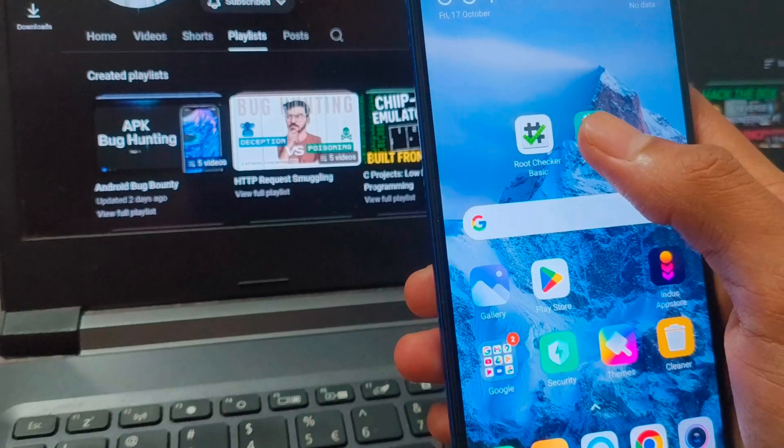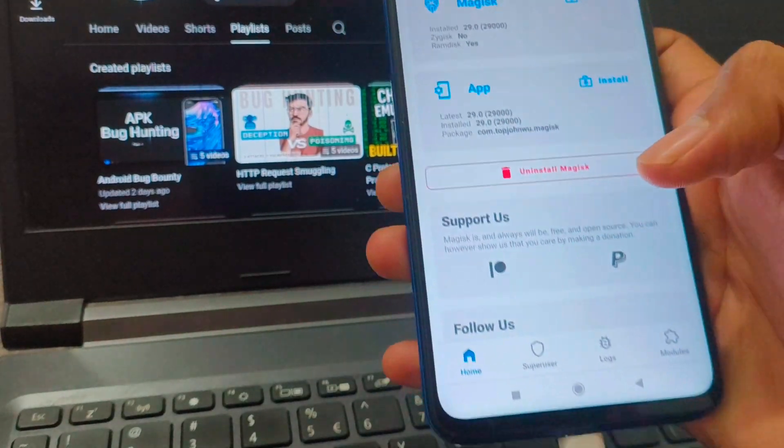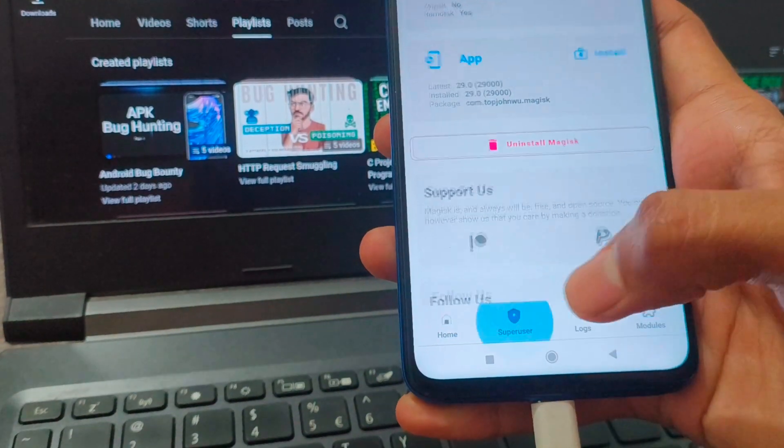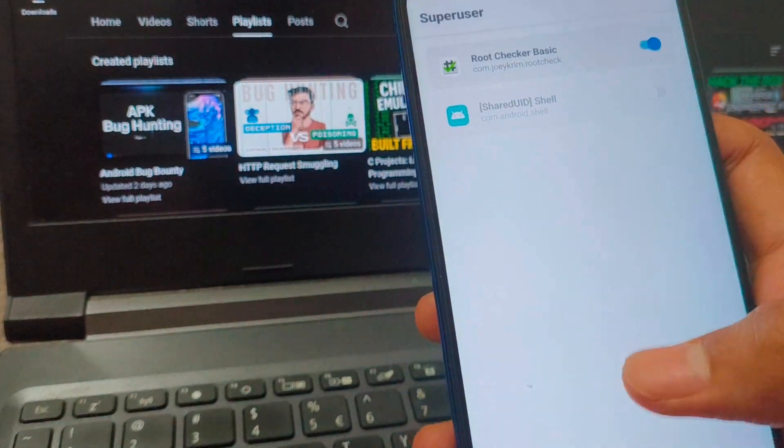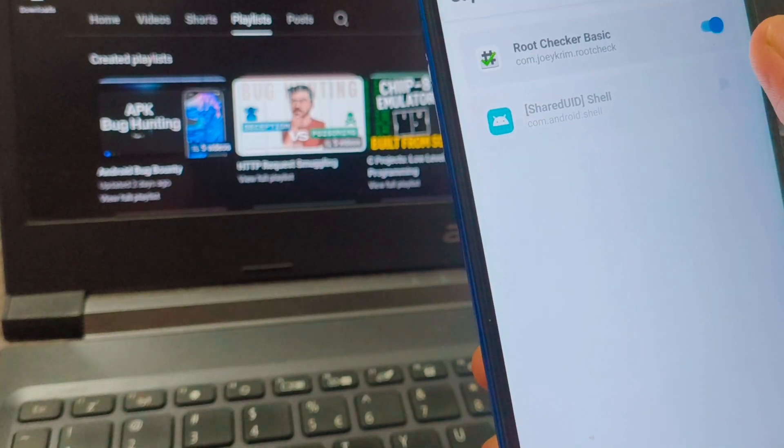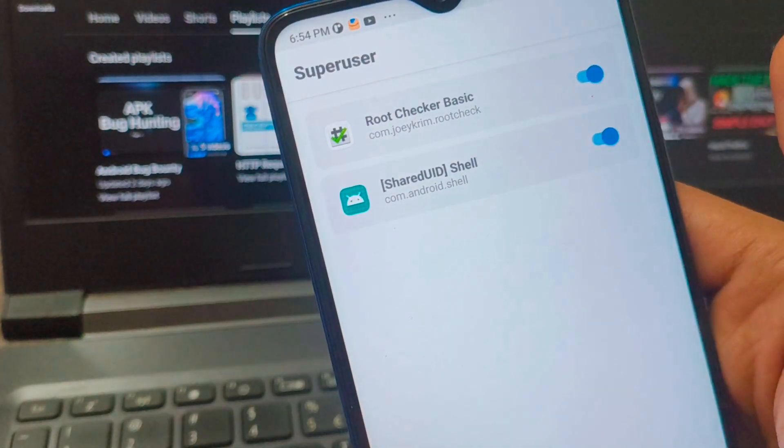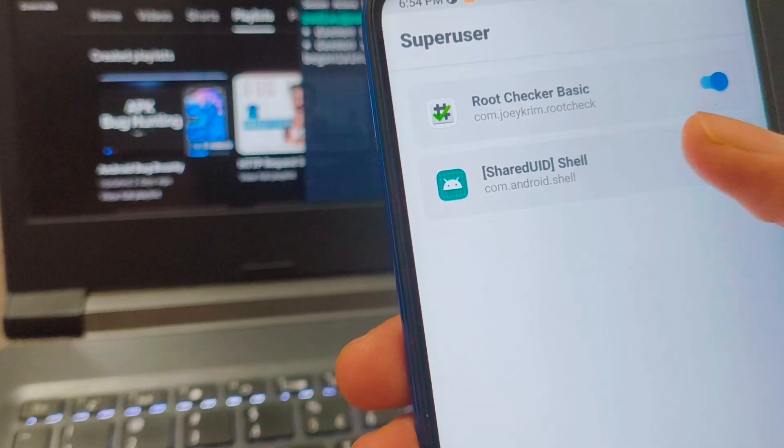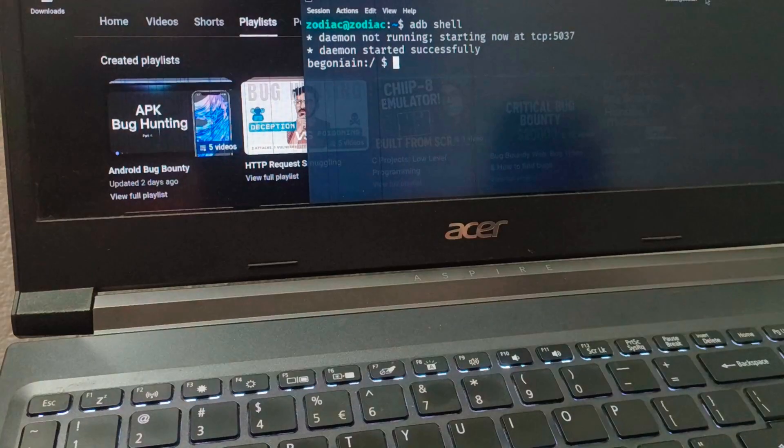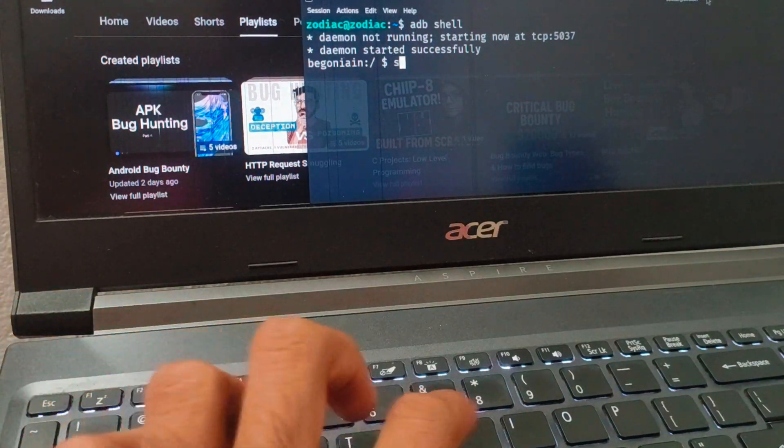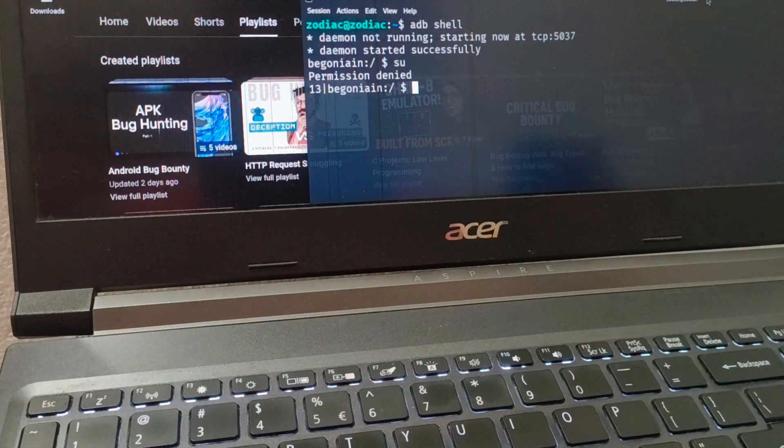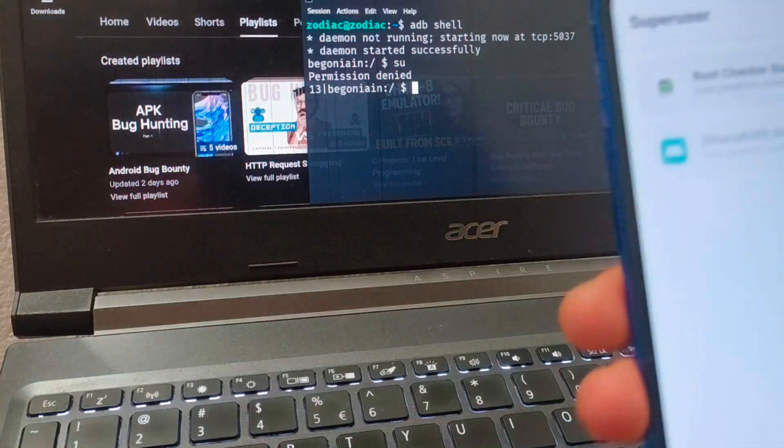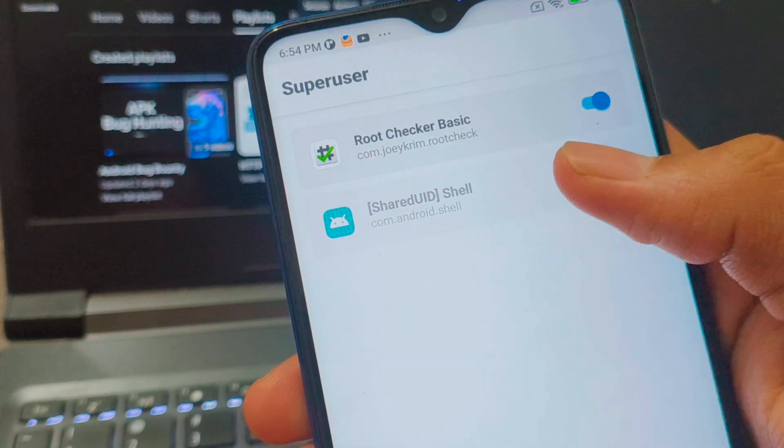One more thing, open Magisk app in your phone and go to super user and make sure ADB shell has root access. If this option is turned off, then if we try to access super user from ADB shell, we will get a permission denied. We need super user privilege to run Frida server.